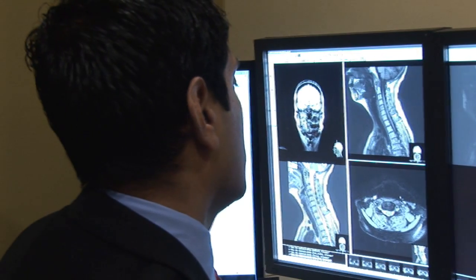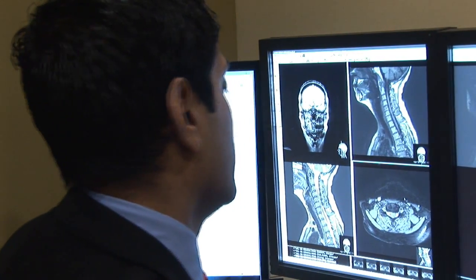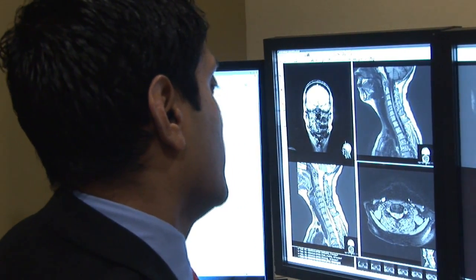Interventional radiologists also perform procedures where stents can be placed inside vessels, such as a cardiologist performs, but the interventional radiologist can place stents in vessels of your neck and brain.